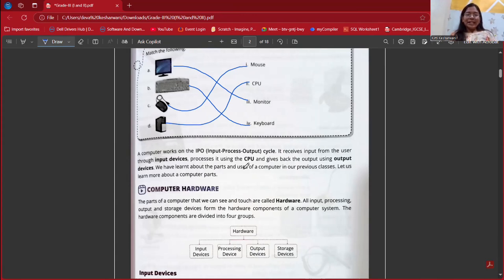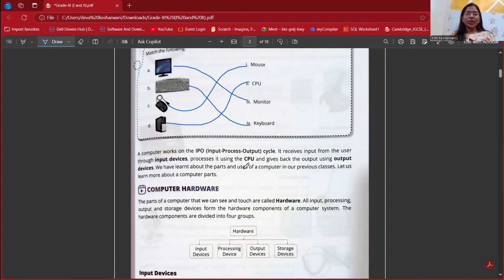The second example is the freezing of ice. We can take a tray and pour some water into it, which will be considered as input. It will then freeze, which is the processing stage. After that, we will get the output, which is ice cubes.